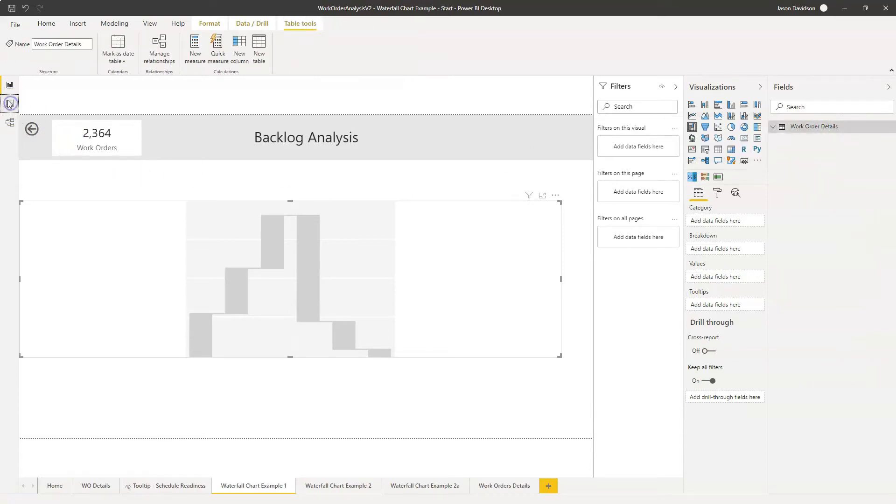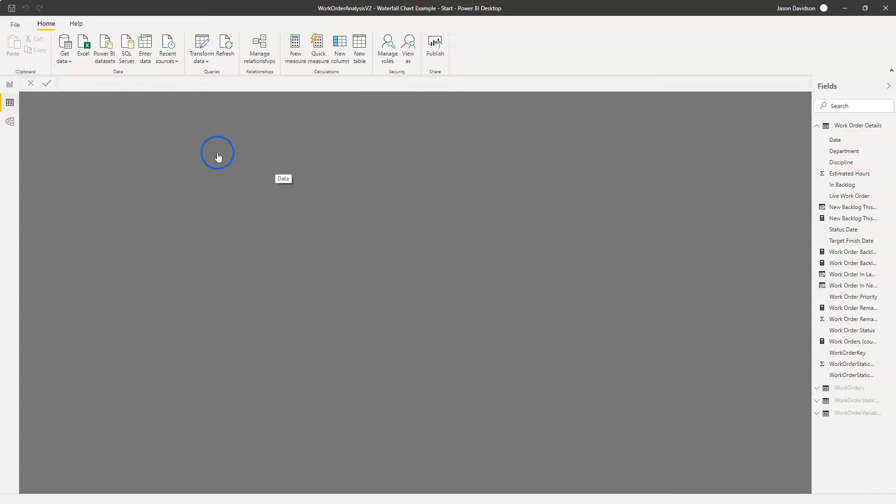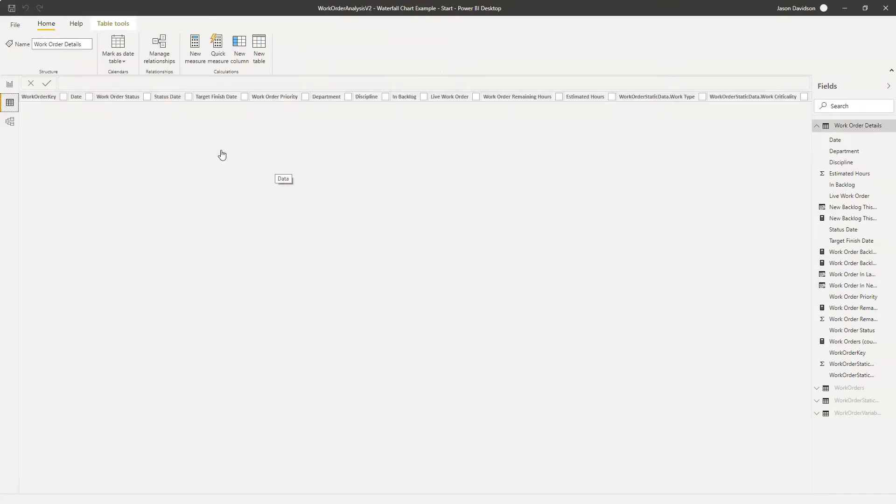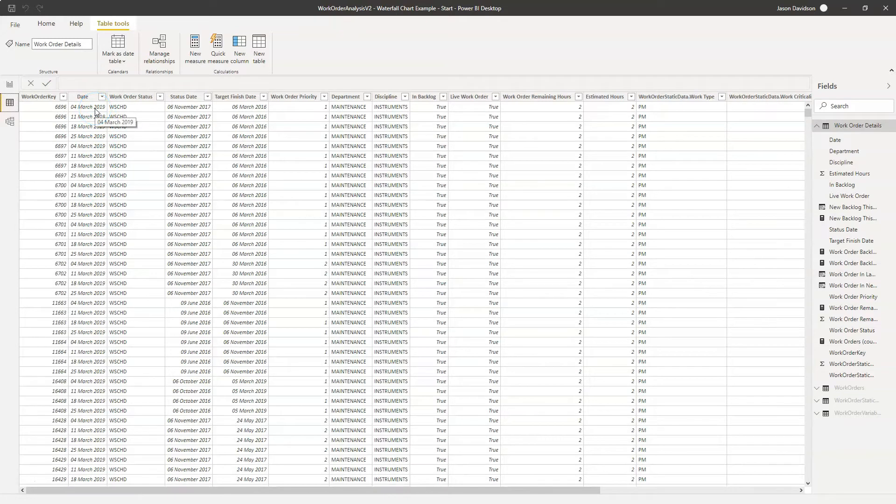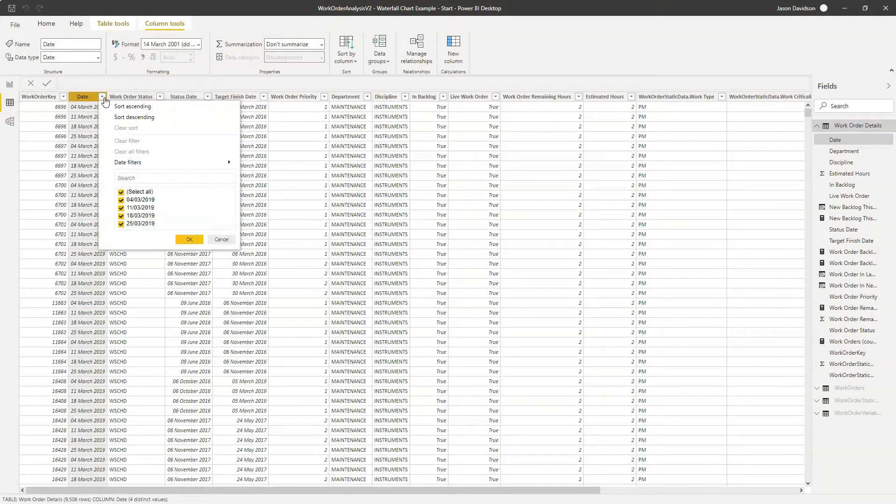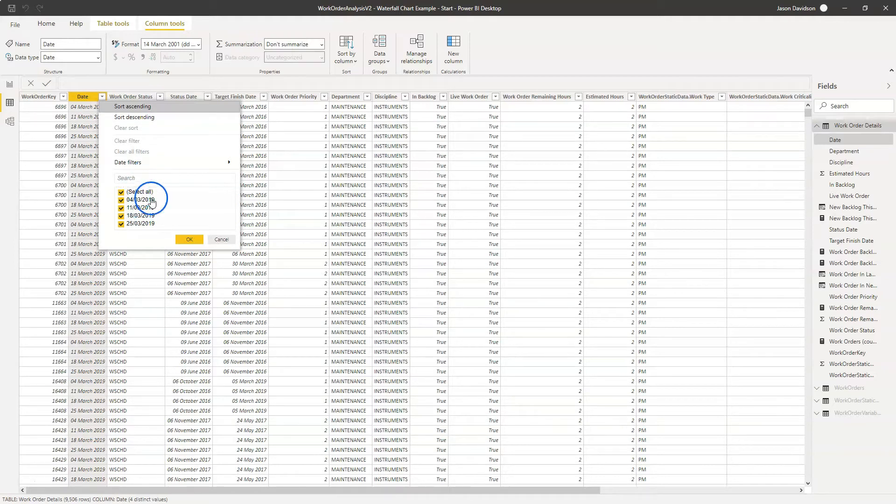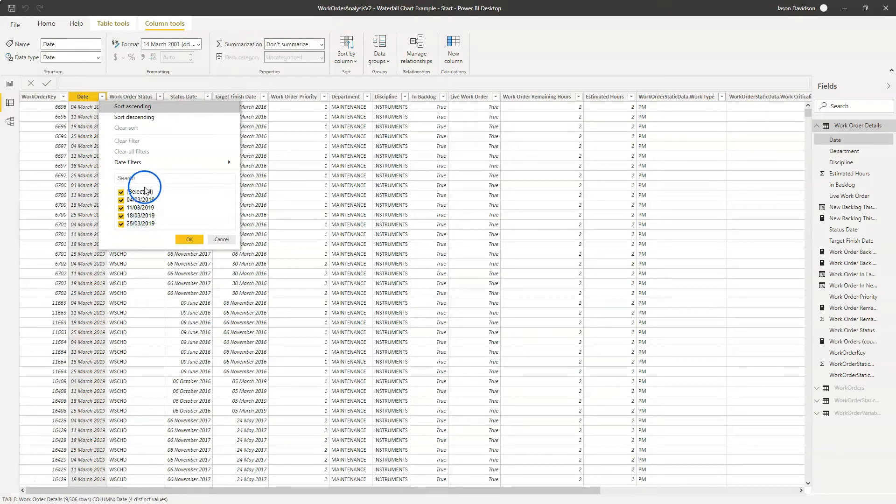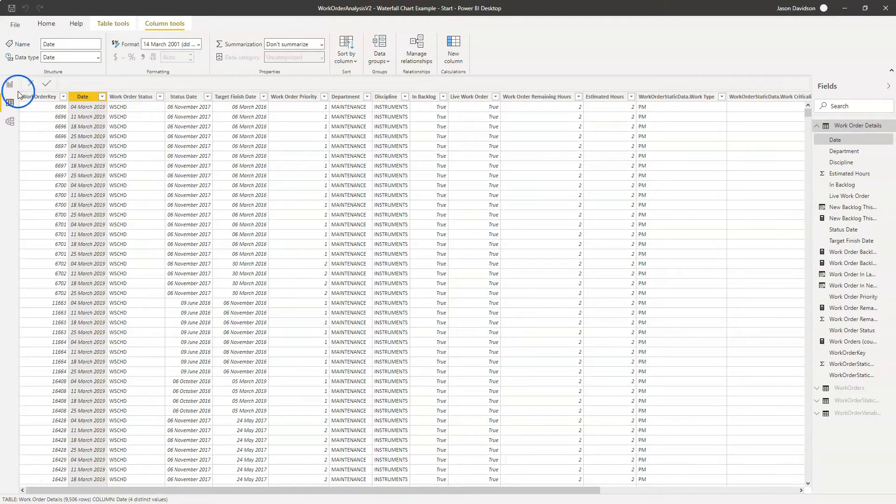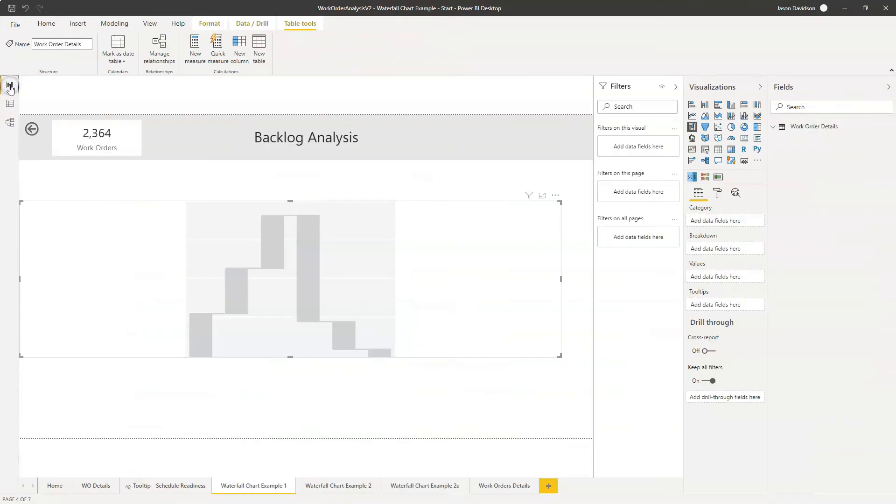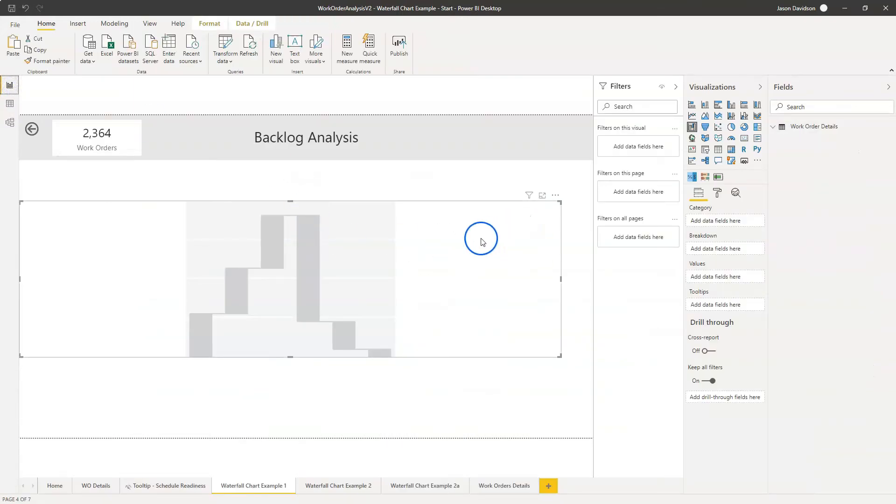Now before I start adding values here I just want to talk you through the data set that I've got. What we've got is a list of work orders and for every week we've got a snapshot of all the work orders that are currently open and currently overdue, so in our backlog. If I just put a filter on this date here, you'll be able to see we've got all of the work orders that were in backlog on the 4th, on the 11th, on the 18th and on the 25th. So that's going to give us our ability to look at changes over the period. However, the first scenario, I'm just going to use it to show the contributors towards the backlog on a particular week.